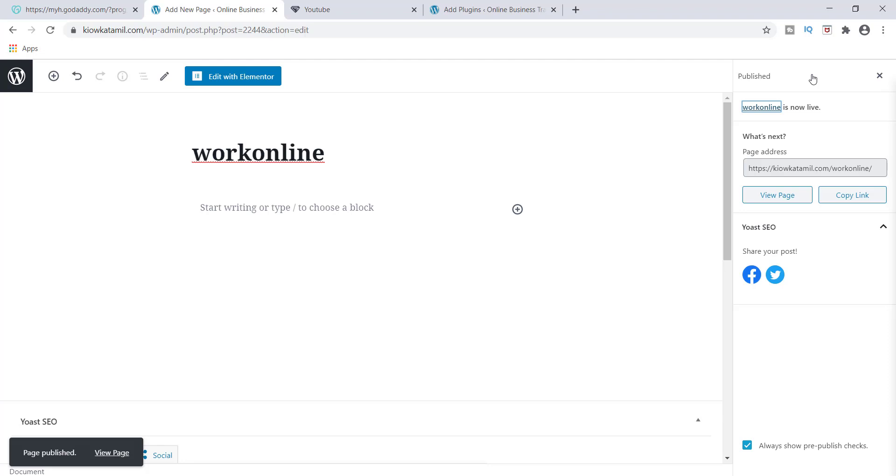And one of the things you're going to remember is you're not going to ever use this page. This page is specifically for this. You won't be posting this in your blog or anything like that. This is only for the purpose of the subdomain.